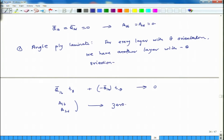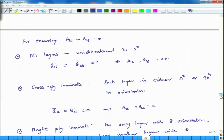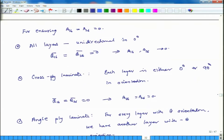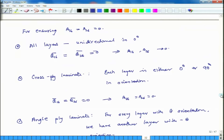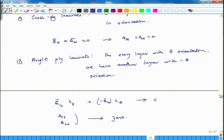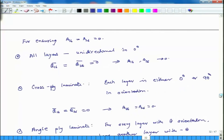We can design laminates so that A16 and A26 are 0 either by using unidirectional laminates, which is not very realistic, or cross-ply laminates, which is also not so practical. However, angle-ply laminates are a practical approach to ensure no coupling between shear and extension.